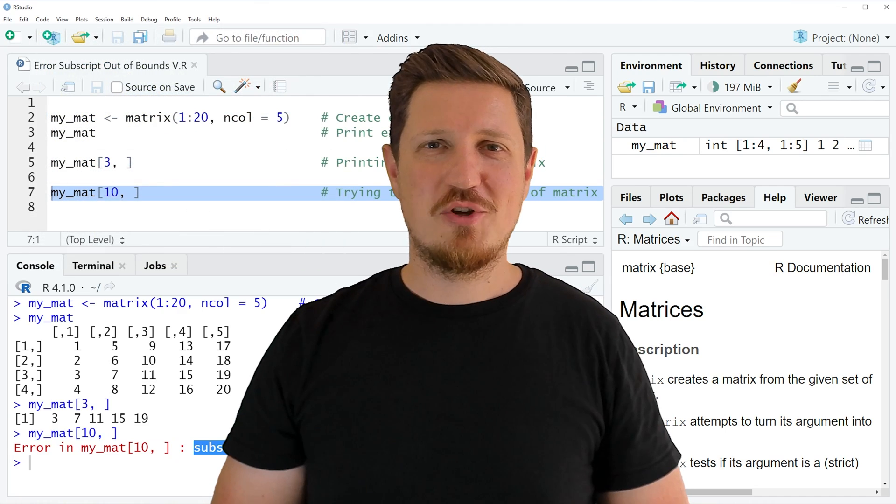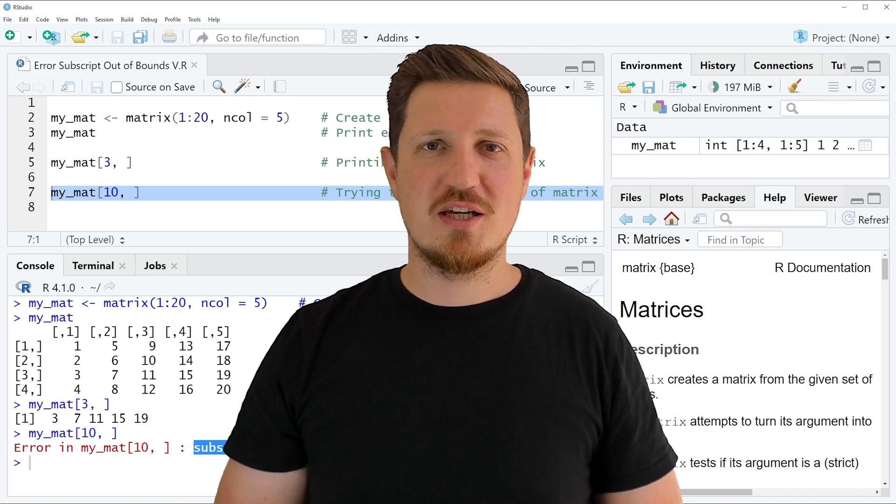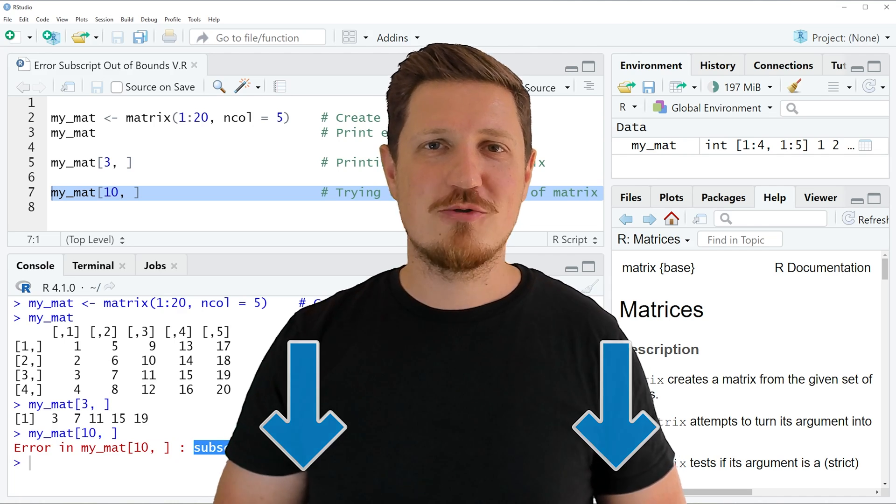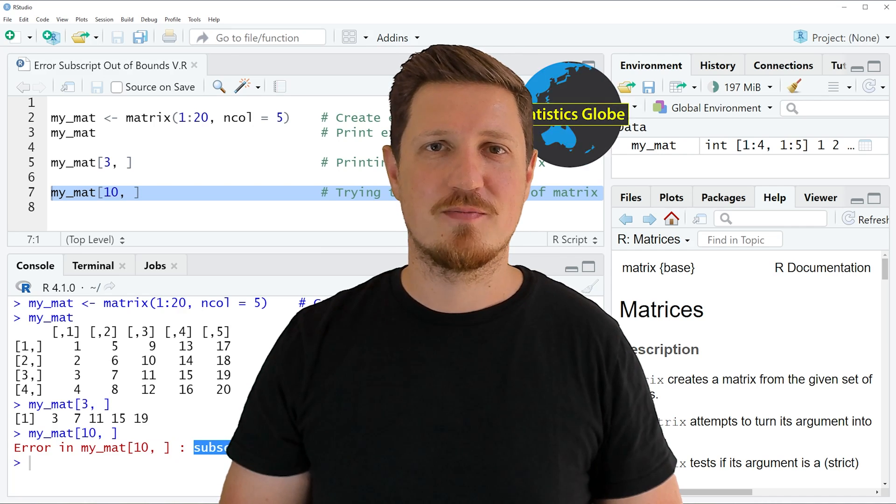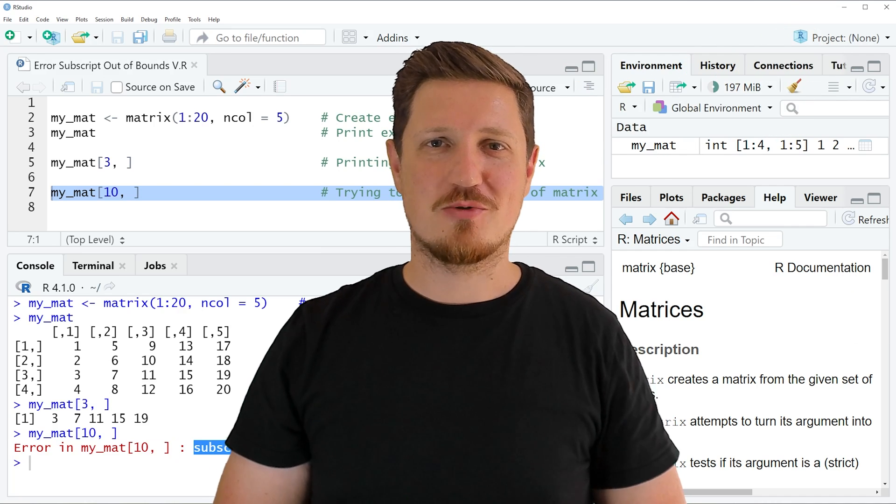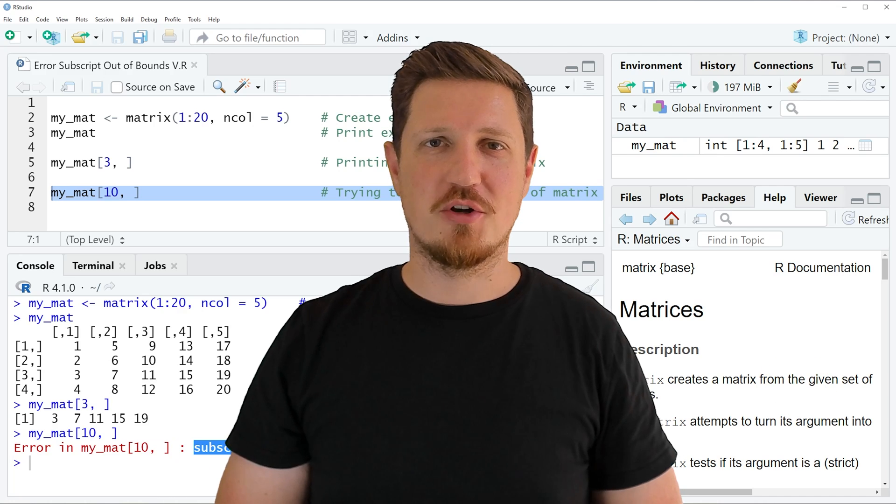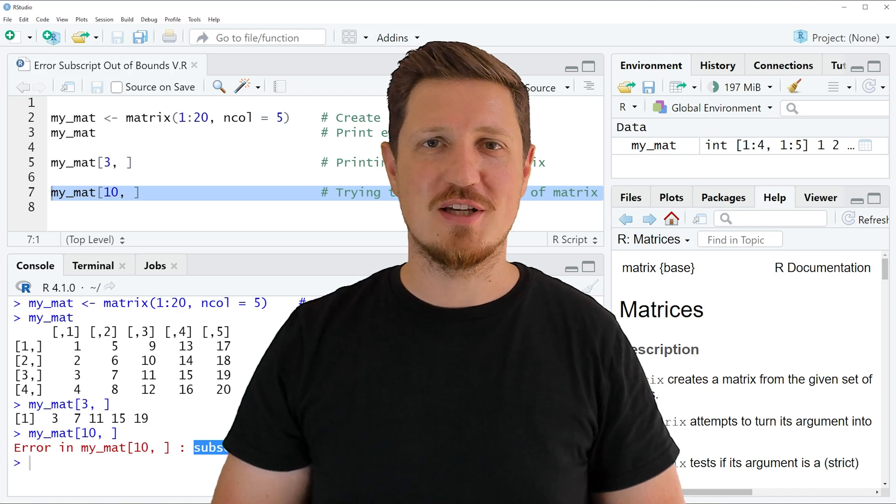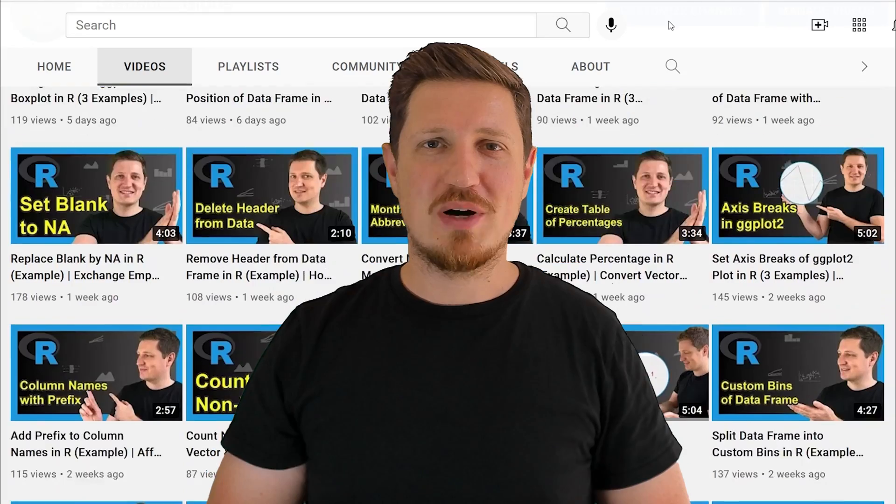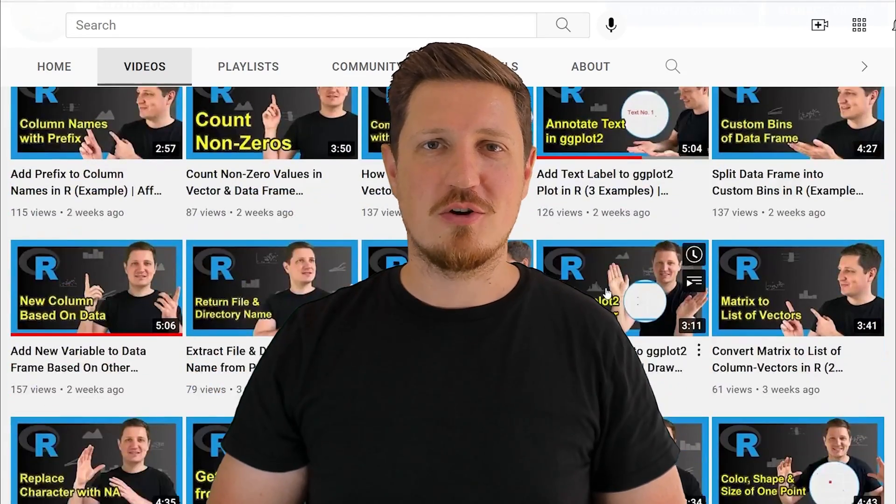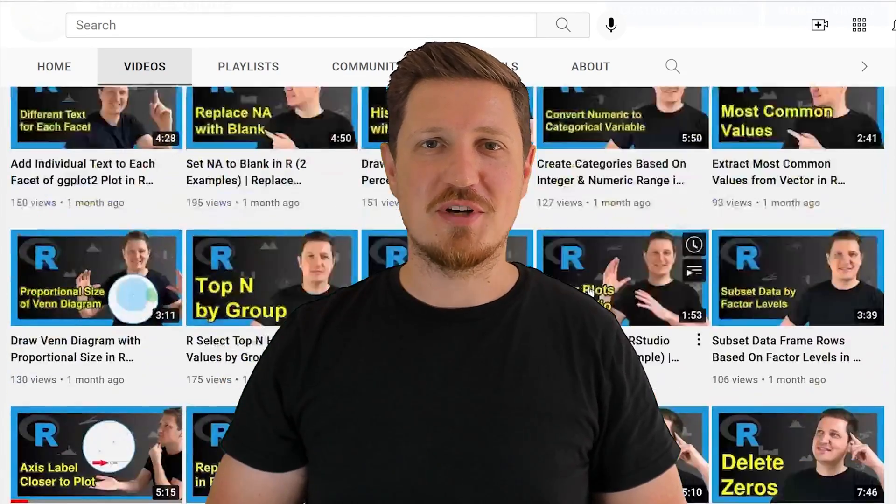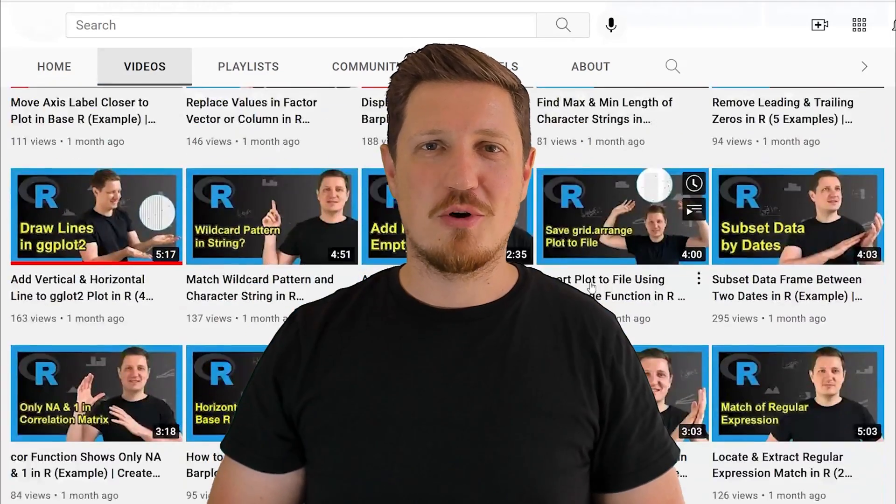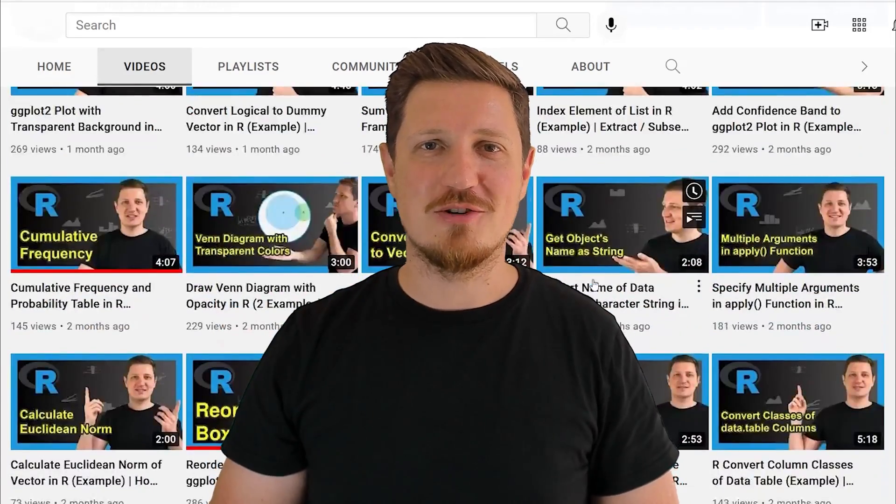If you have liked this video or if you have any questions, let me know in the comments section below. I'll try to respond to all comments as soon as I can. Furthermore, make sure to subscribe to my YouTube channel to get notified about future video releases. I have already published about 500 videos on this channel and I'm releasing new videos on a daily basis. Thanks a lot for watching, see you in the next video.